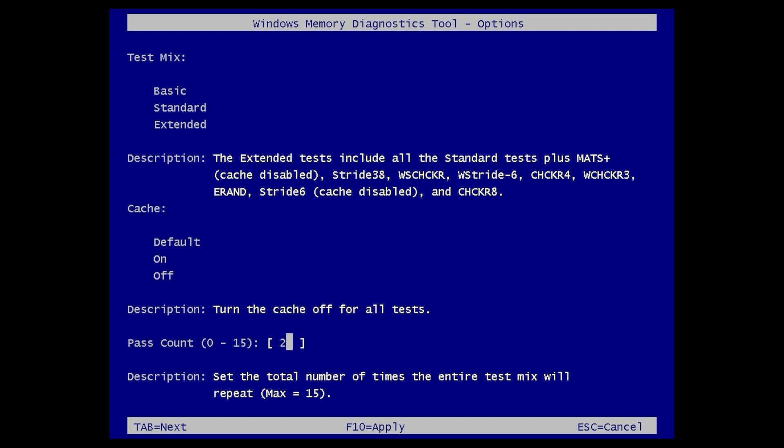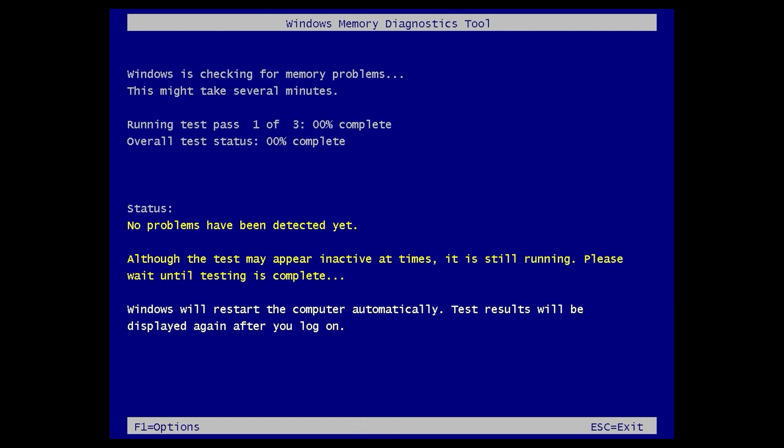Pass Count means the number of times you want to repeat this test. Once you change the settings, press F10 to apply or press Escape to continue with the default set.